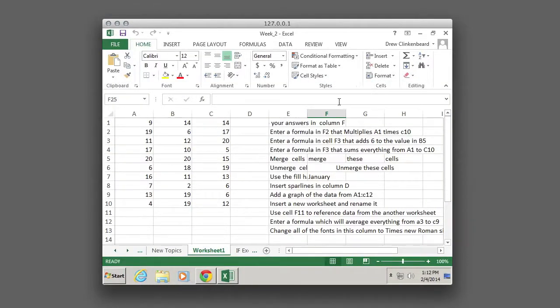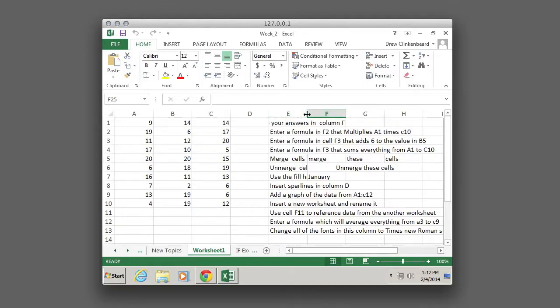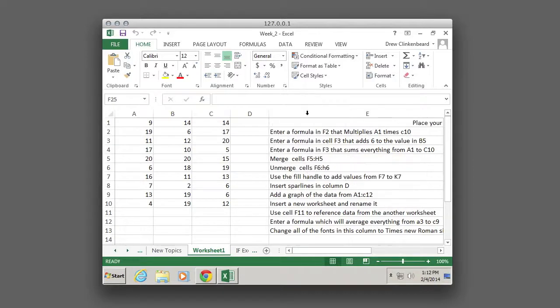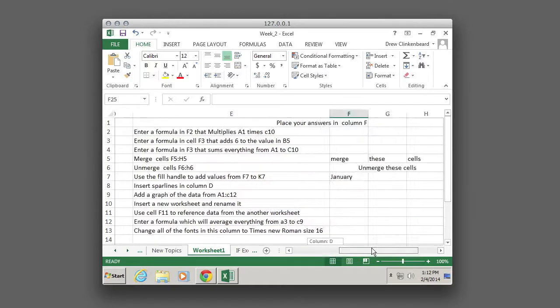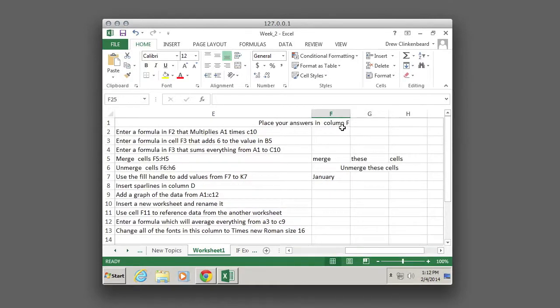The first thing to do is to move the cursor right here in between E and F, and then double click and it'll reformat this so that the text in E spreads out. Now the best way to do this is just to put your answers here in column F.